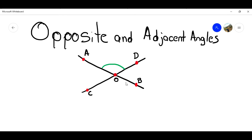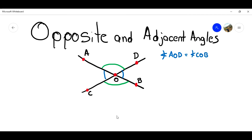I'm going to draw the opposite angles in green. The theorem of the opposite angle says that the opposite angles — the opposite by the vertex angle — this angle over here and this angle over here are the same, or they have the same measure. So, the angle AOD equals the angle COB, because they are opposite by the vertex. And also the angle AOC equals the angle DOB, because they are opposite by the vertex.